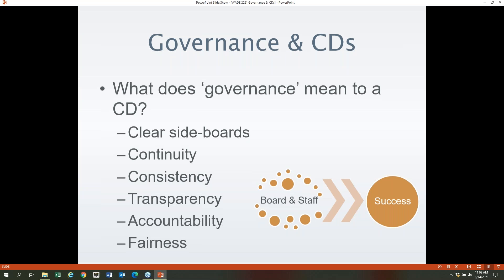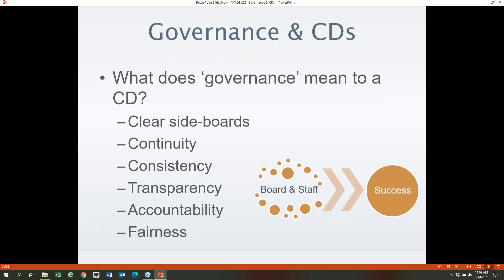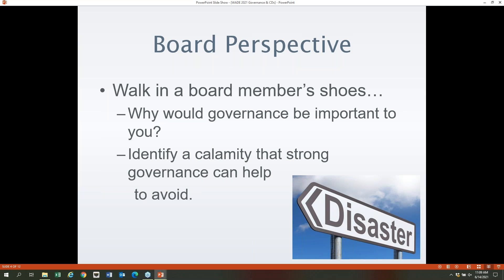Let's take a moment and think about governance from the board perspective. Walk in a board member's shoes for just a moment — why do you think governance would be important to you as a board member? Think about a calamity that strong governance might help you avoid. If you have paper and a pen handy, jot something down and think about governance from the board member's perspective.